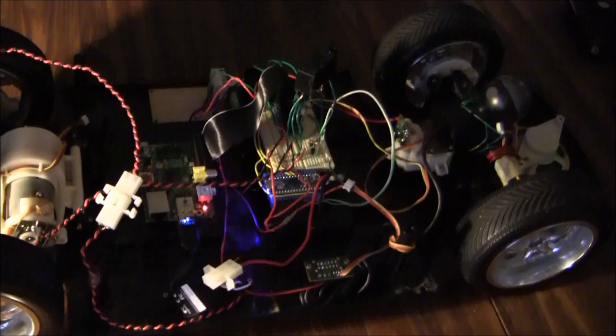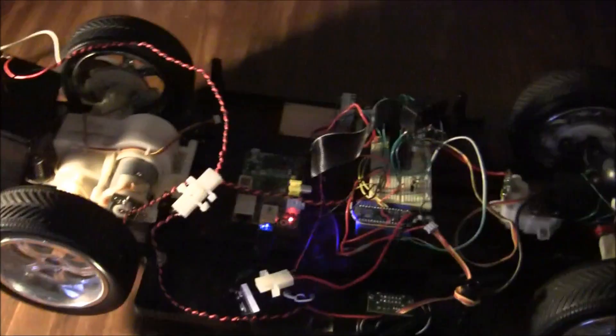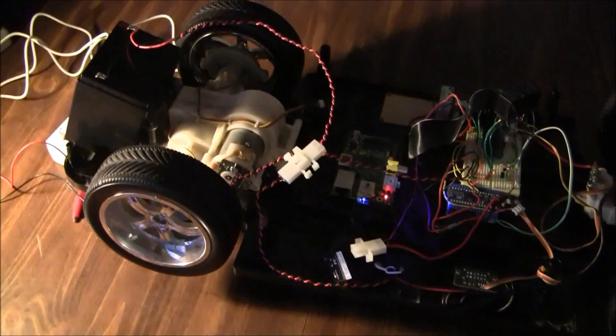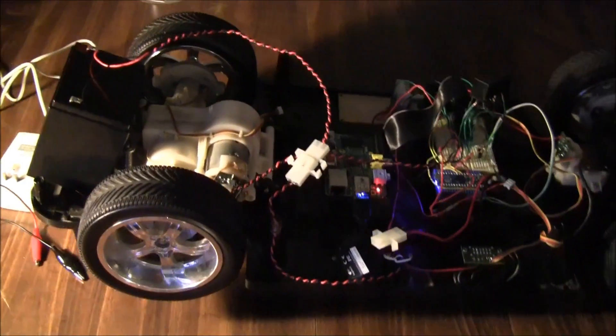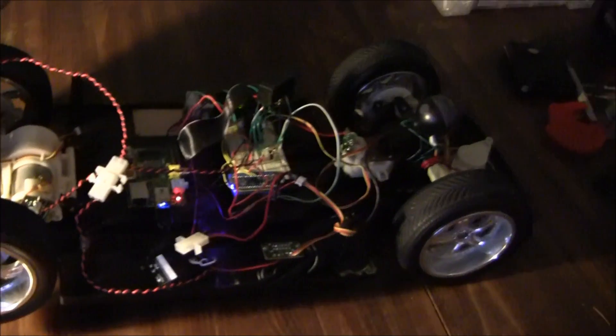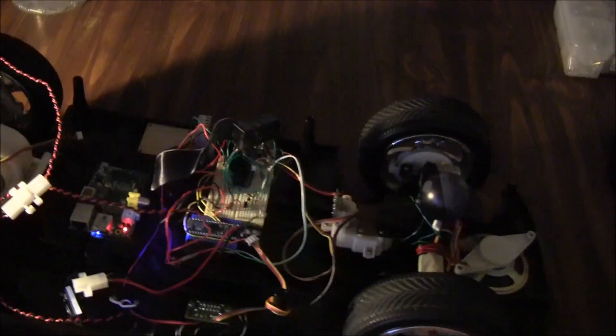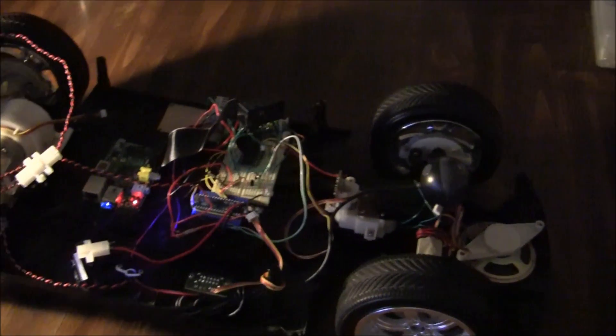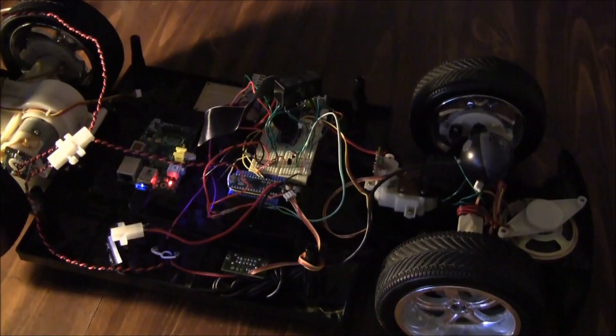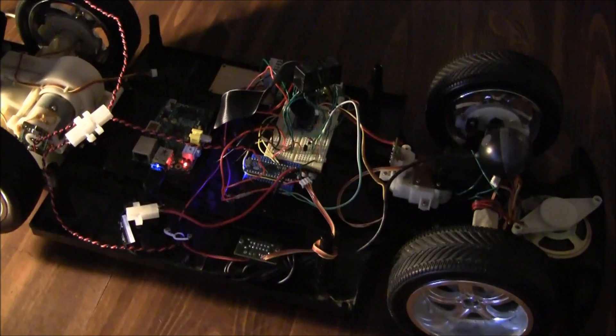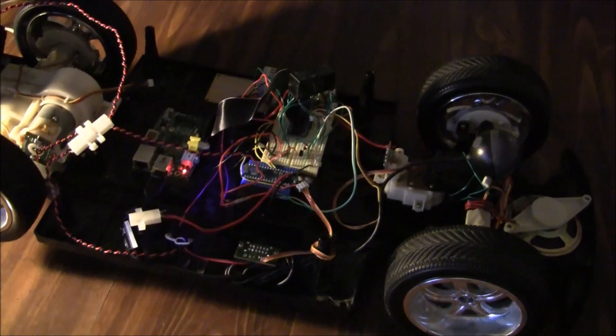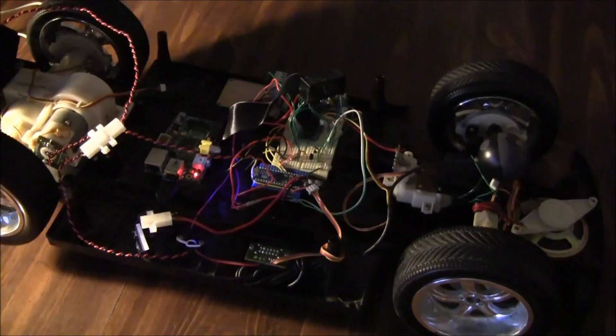But yeah, everything is controlled through WiFi. Like for example, I'm going to go ahead and set up the software here on my computer so you can see through my webcam. I'll just point the camera at the screen instead of screen capping because it's easier. I'll be right back.